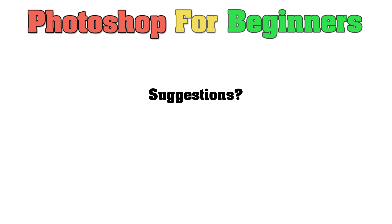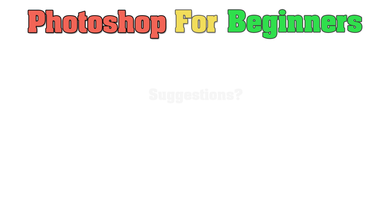If you have any suggestions for upcoming videos or things you'd like to see more content on, please leave that in the comments section below. I hope you were able to follow along and enjoyed it. Thanks so much for watching, and I'll see you in the next video.